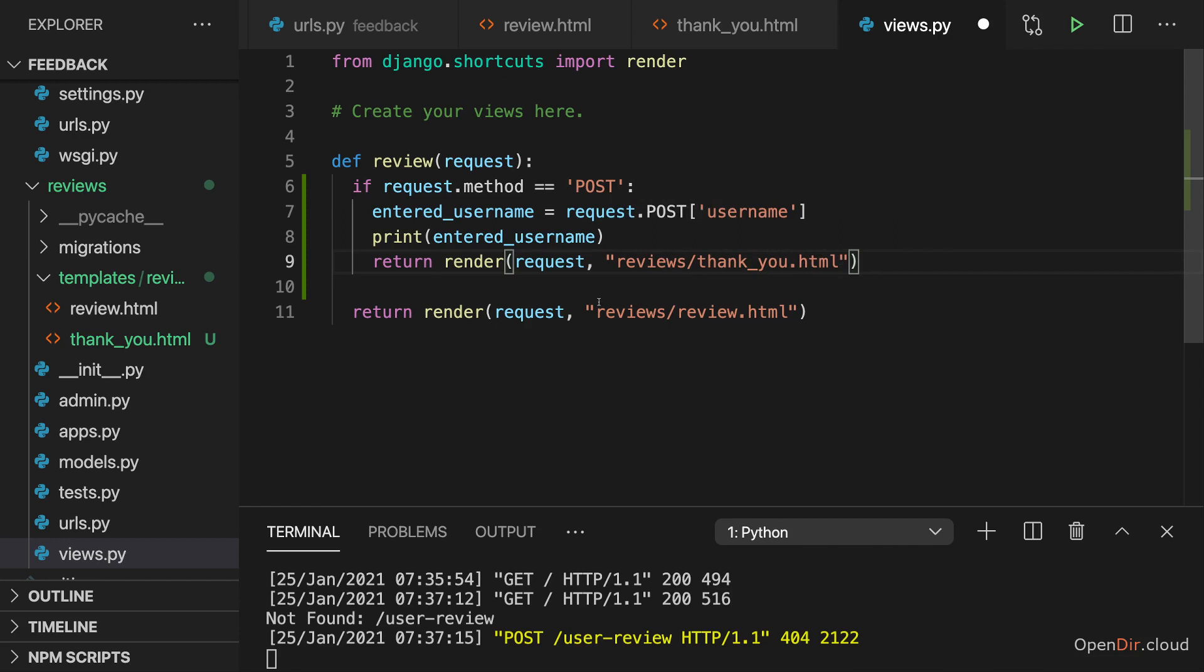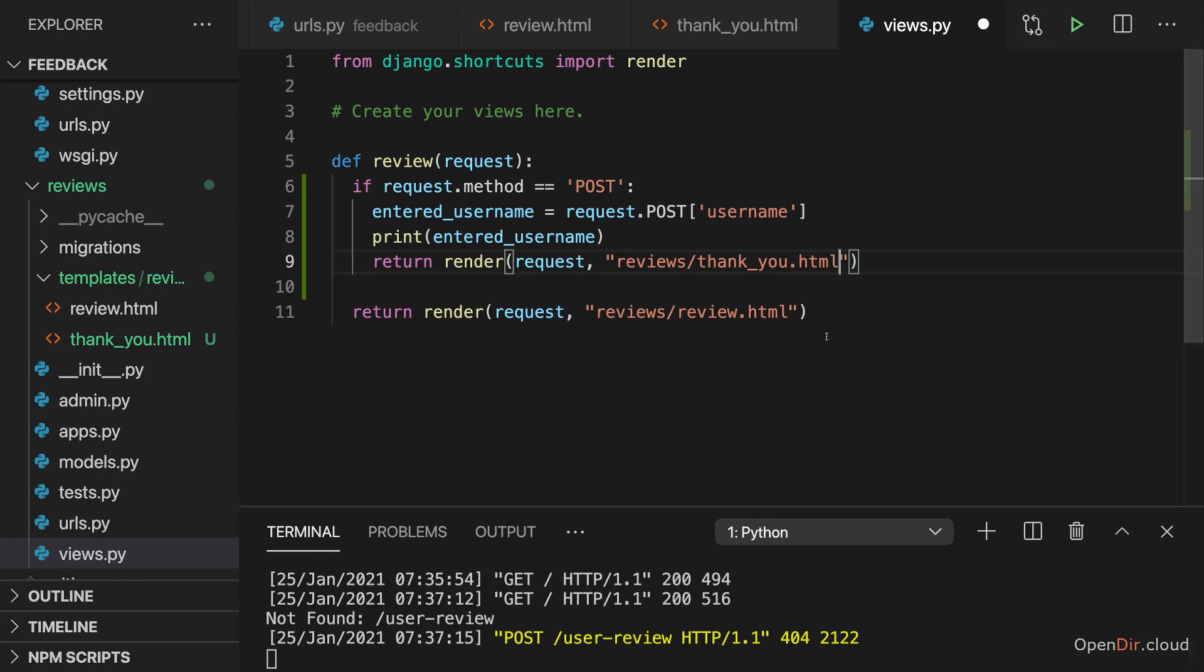But typically we don't want to send back HTML code as a response for a POST request. Because a POST request is meant to submit data to the server, not to get some page. Therefore what we typically do upon a POST request is instead of returning a rendered template, we redirect to a different URL with a GET request and that different URL will then render a template.